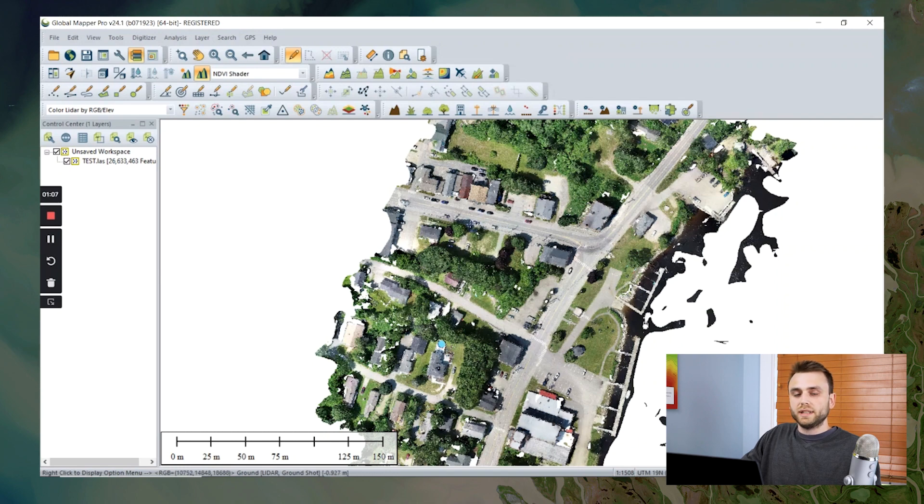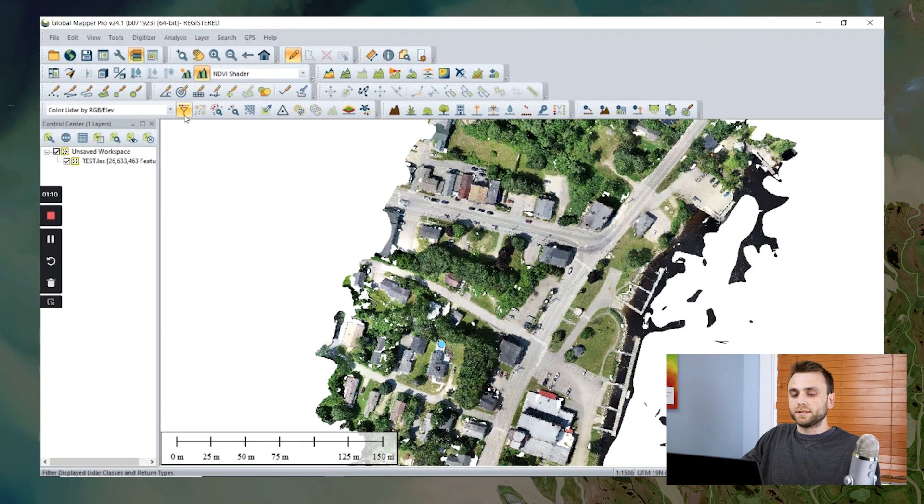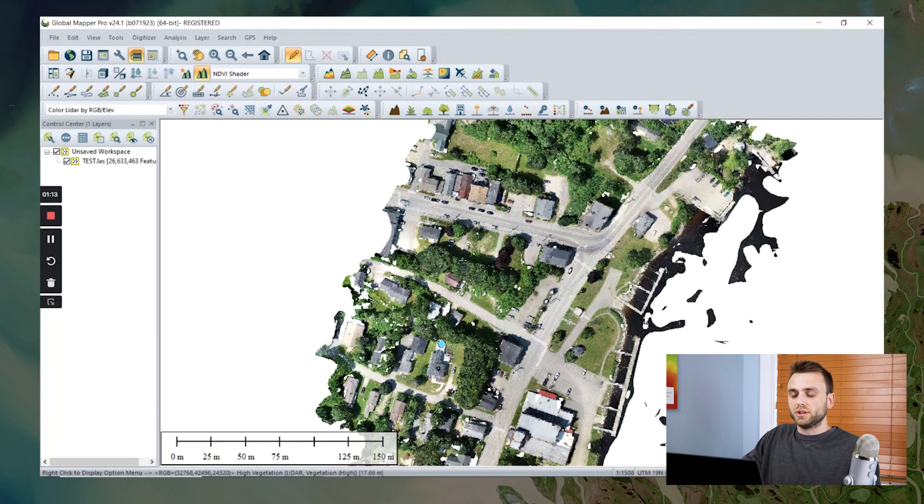So today we're going to create a custom classification that we can assign these vehicles to.